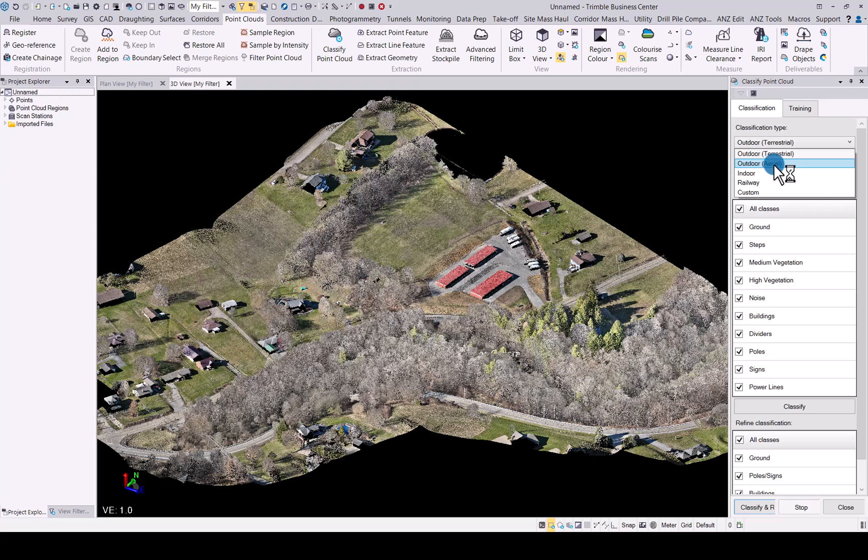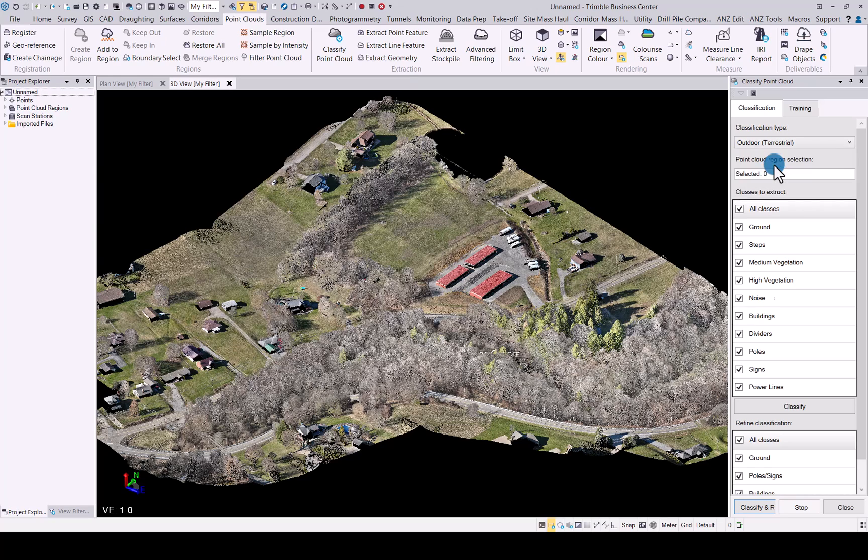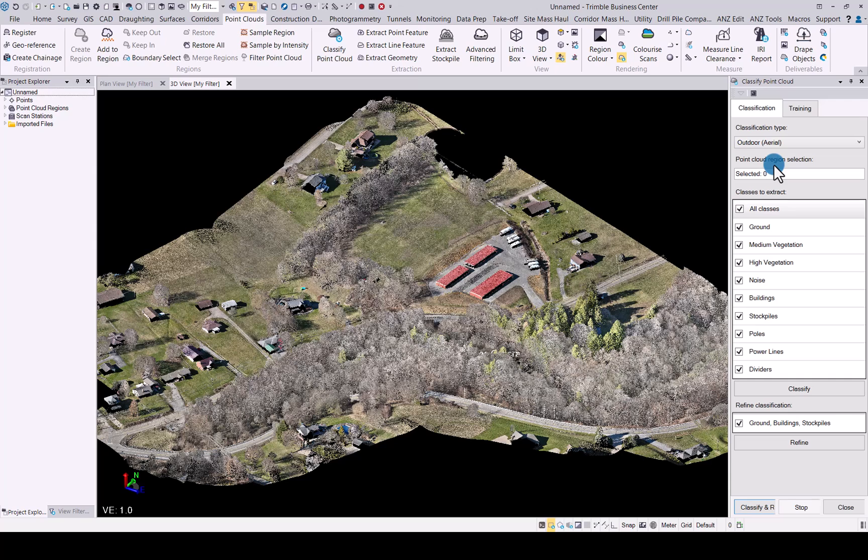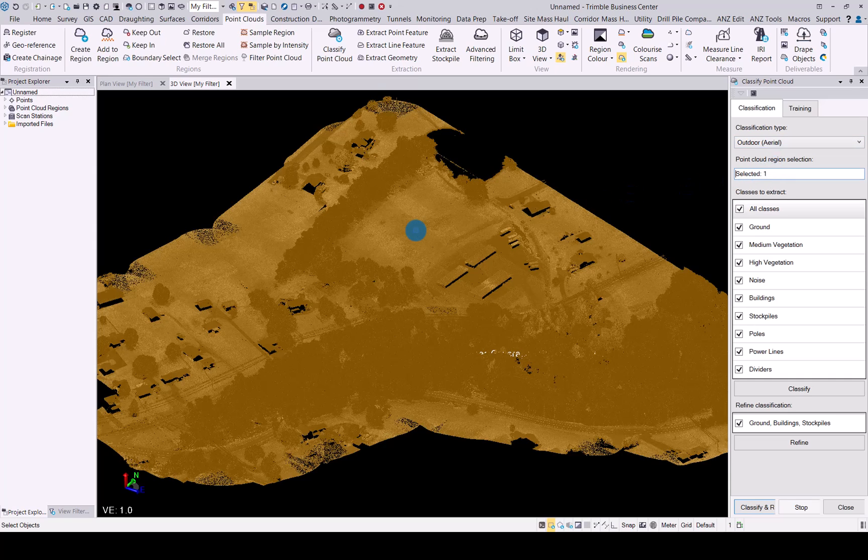If you have any dataset from a UAV, being it from aerial photogrammetry or from a lidar sensor, use the outdoor aerial option to classify your data. I will choose the outdoor aerial and select my point cloud.